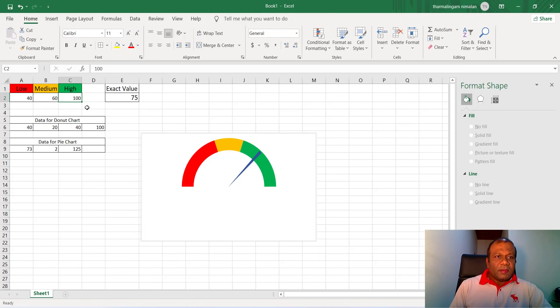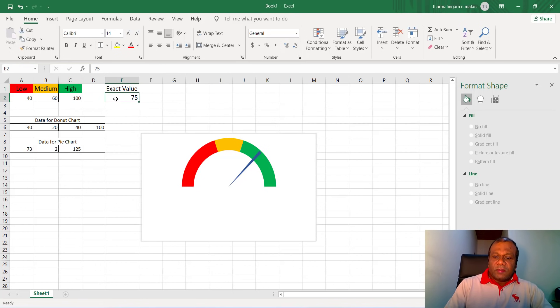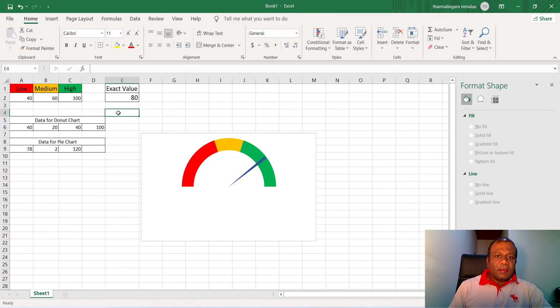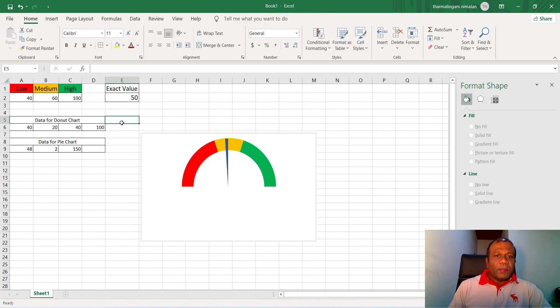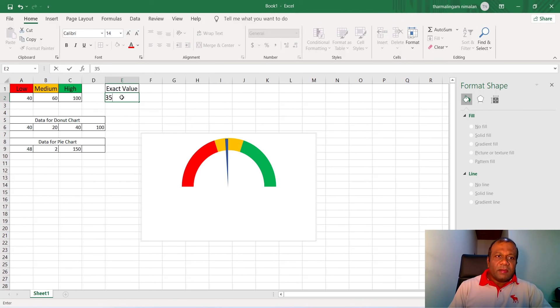So that is 75. So when I make this one 80, it's 80. And you make this one 50, it's 50, medium. When I make it 35, so like that we can make the gauge chart.